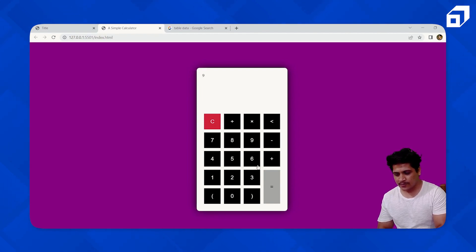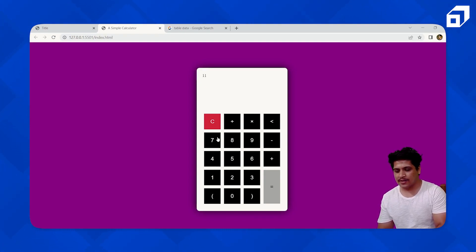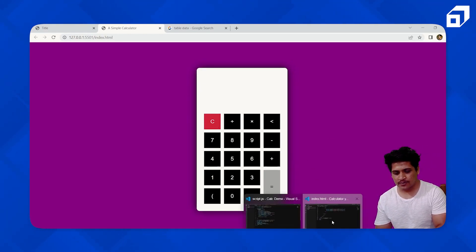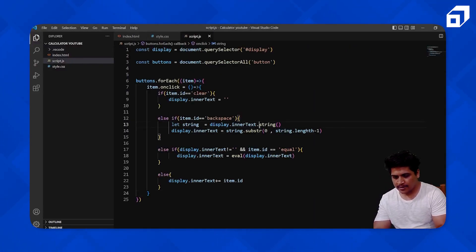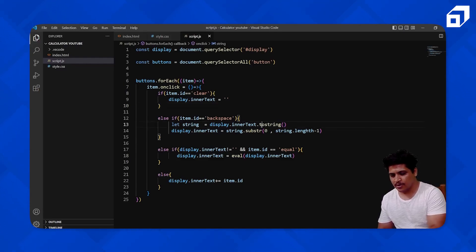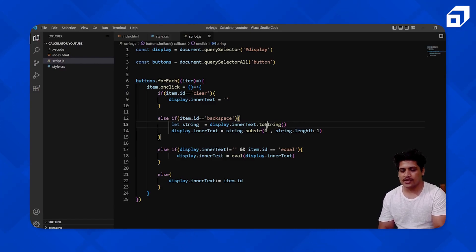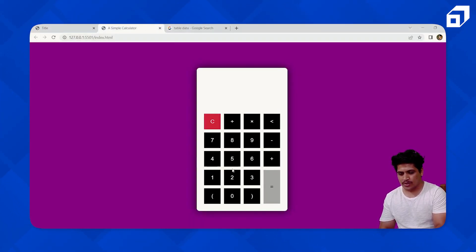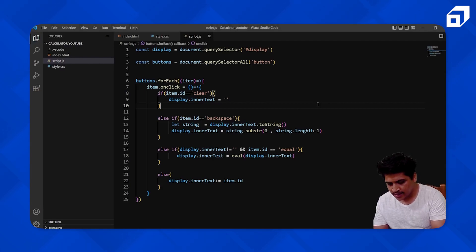Let's test the calculator. I'll type 9, then plus, then 2 — nine plus two — press equal and we get 11. Now let's try backspace. Backspace isn't working. Let's check — we need to use toString() as a method call, not just 'string'. So it should be .toString() with a lowercase 's'. That should fix the backspace issue.